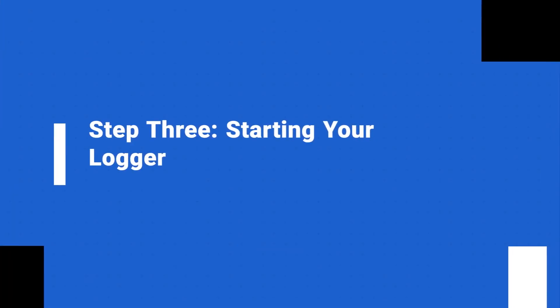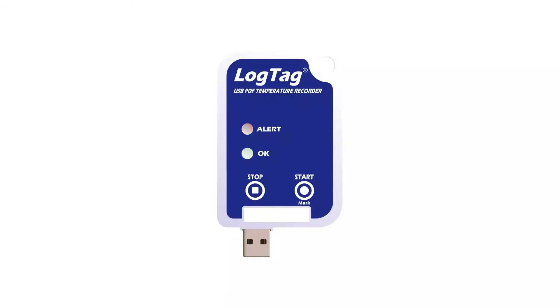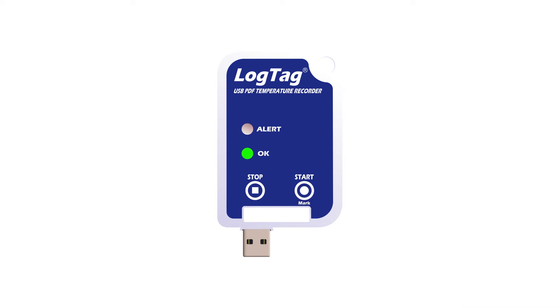Your logger is now ready to start. To start your logger, press and hold the start mark button until the red and green LEDs start flashing then release. Your logger is now recording.